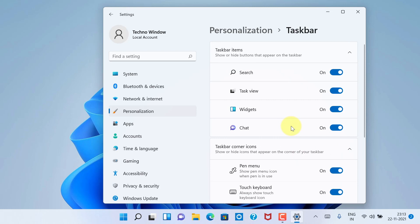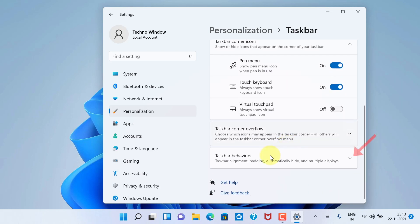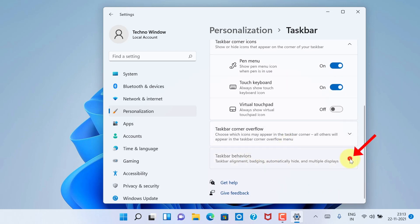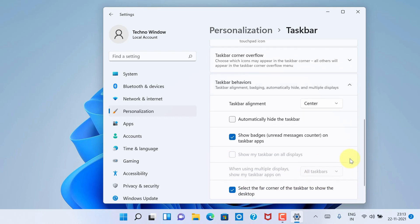Again, scroll down and click the down arrow button beside Taskbar behaviors. Find out Taskbar alignment.